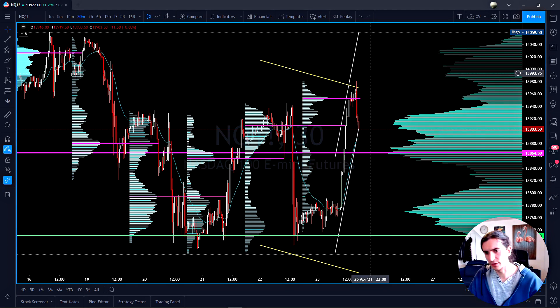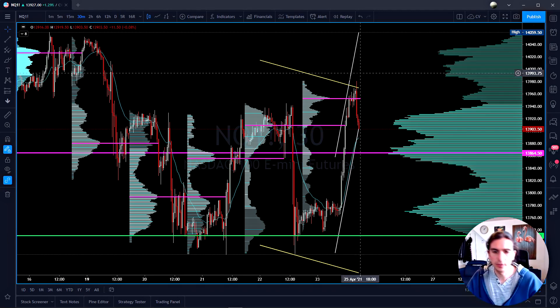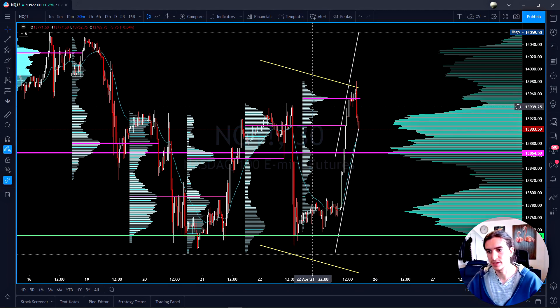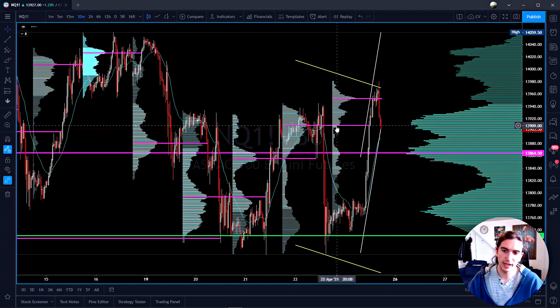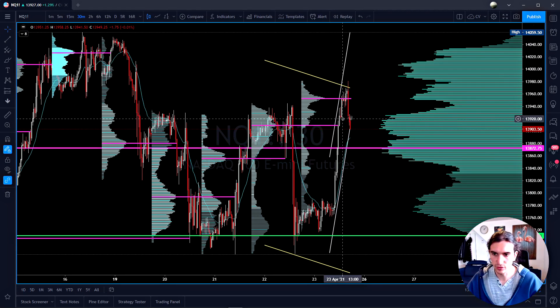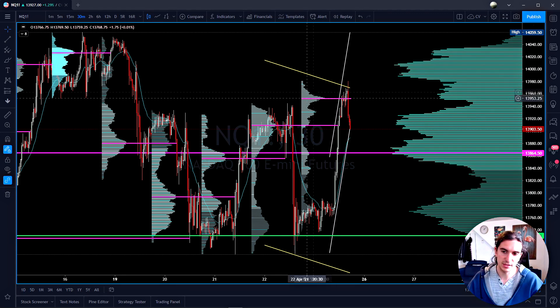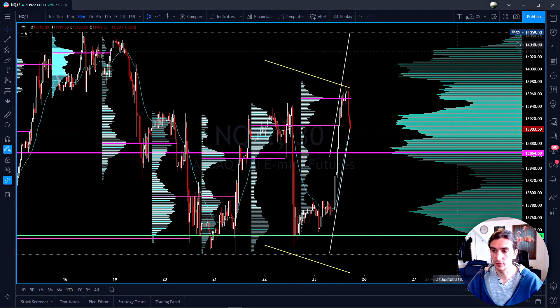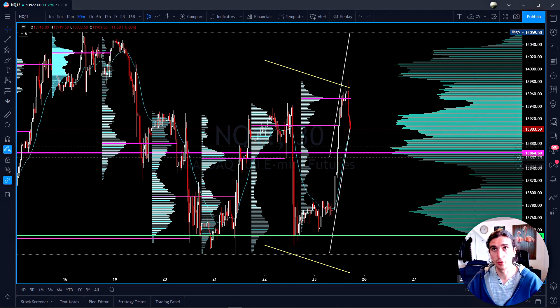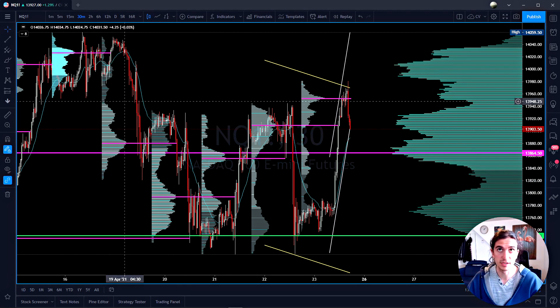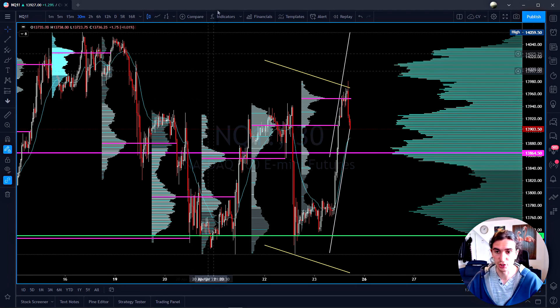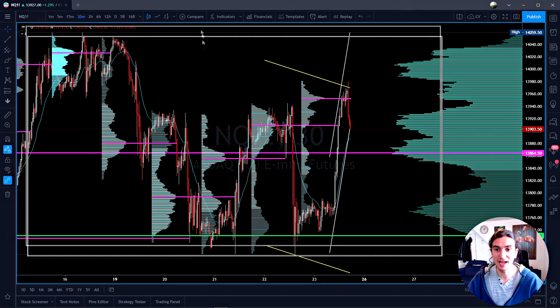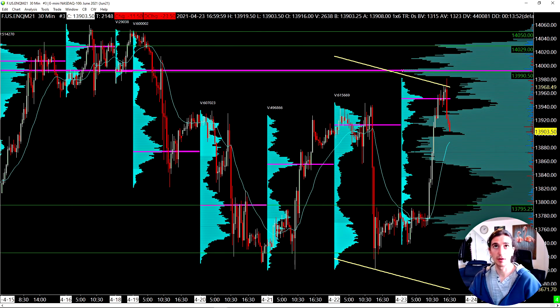The first thing I want to talk about is volume profiles. So we're going to do a comparison here. Now we're looking at a 30 minute chart for NASDAQ futures. And these are session profiles here you're looking at. On the right side, this is the total profile for everything you're seeing here in the visible range of the chart. Now, what I'm going to do is bring this other chart, which is essentially the identical chart, except this is Sierra charts now.